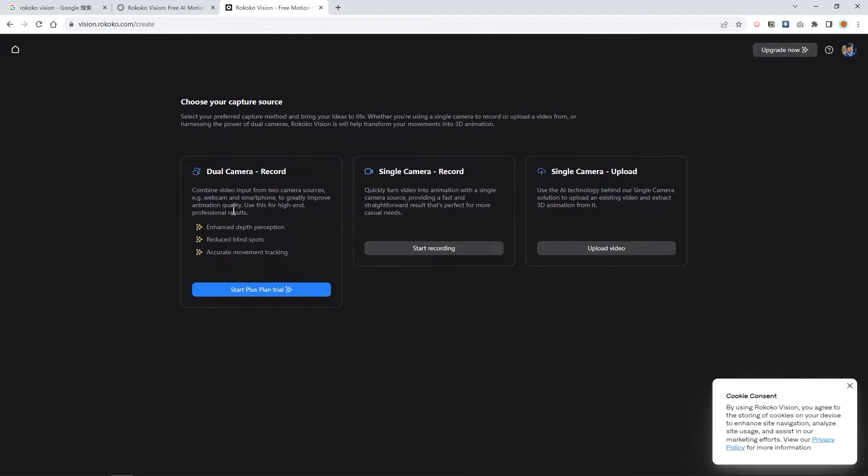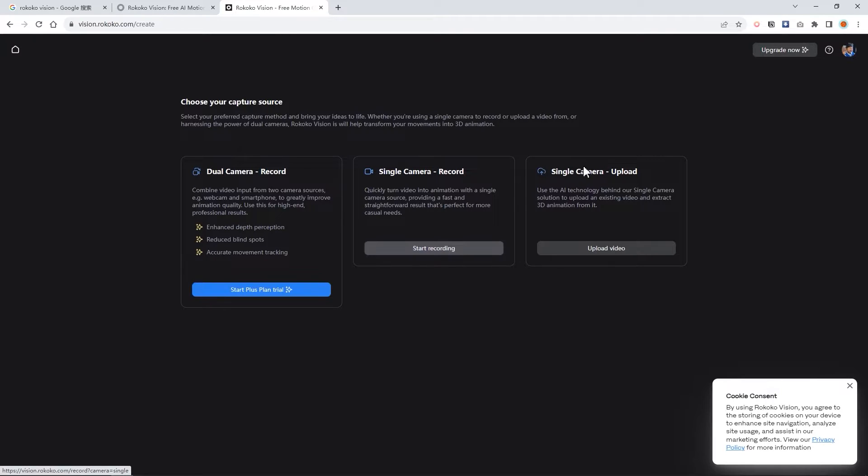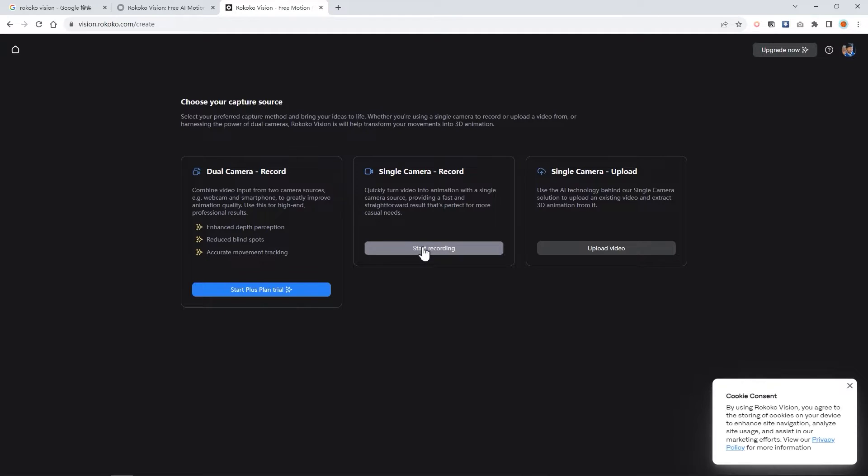There are three options for you. Dual camera means you can use two cameras to record your motion. One is the front view and one is the side view. Single camera is free, but you only can use the front view. The third one is what we are looking for, the single camera upload, where you can upload your own video and convert them into motion.